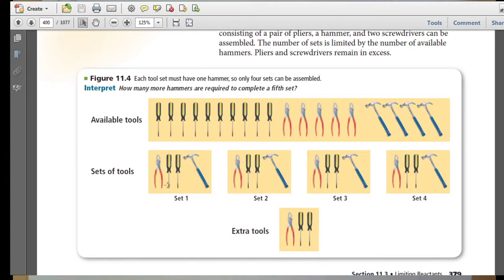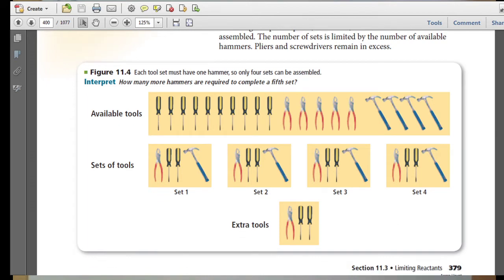If each set needs a pair of pliers, two screwdrivers, and a hammer, we can fill up four toolboxes. However, we don't have an extra hammer, so we cannot get a fifth toolbox. We are limited by the number of hammers, but we have excess tools — the screwdrivers and the pliers.